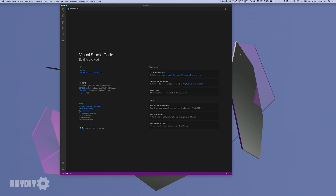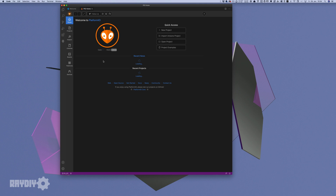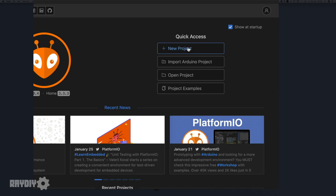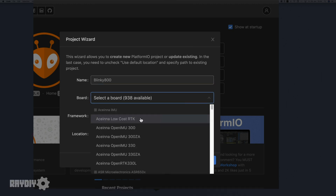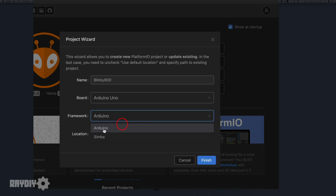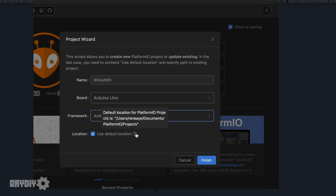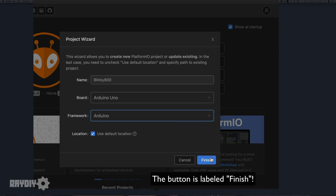Now we create a first project in PlatformIO for the Arduino UNO board. Go to the PlatformIO homepage in VS Code and click New Project. In the form, choose a project name, select the Arduino UNO board, and Arduino as the framework. For location, leave the default value — for me this is my user folder, Documents, PlatformIO projects. Click OK and the new empty project will be created.